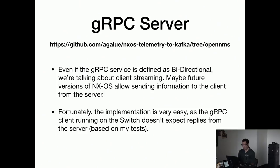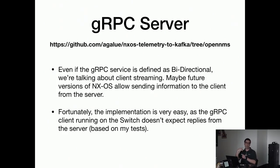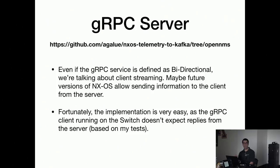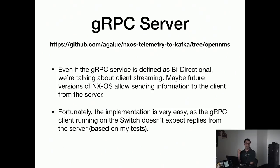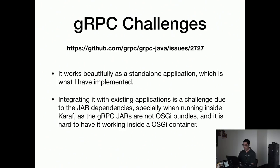So the Nexus has a bi-directional streaming service. In gRPC you can have a unary service like just one request one response, you can do server streaming, client streaming, or bi-directional thanks to HTTP/2. Even if this is a bi-directional definition, it's actually doing just client streaming because the server streaming is not implemented on the Nexus, though Cisco XR devices have the other part. So that simplifies the implementation a little bit.